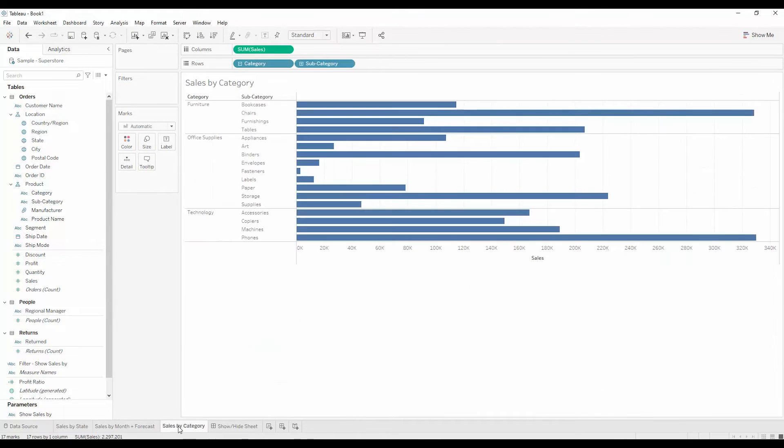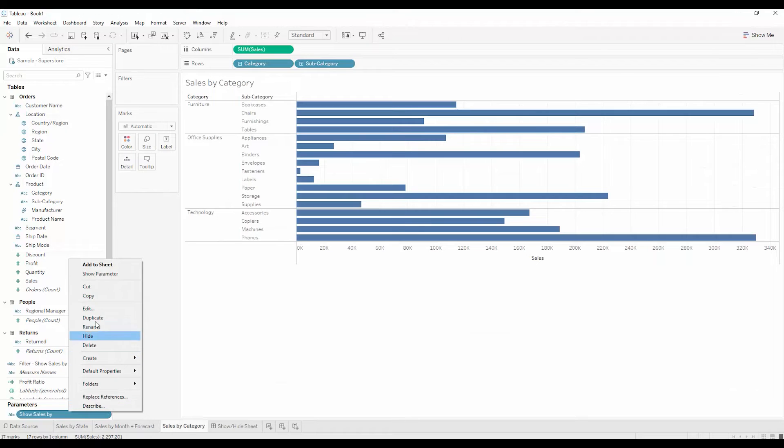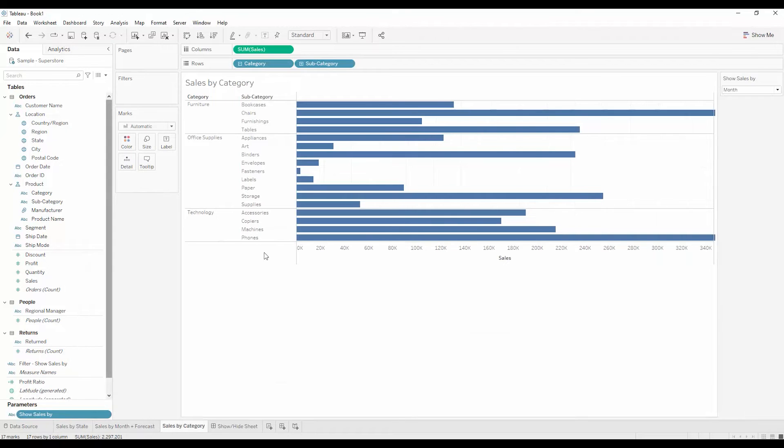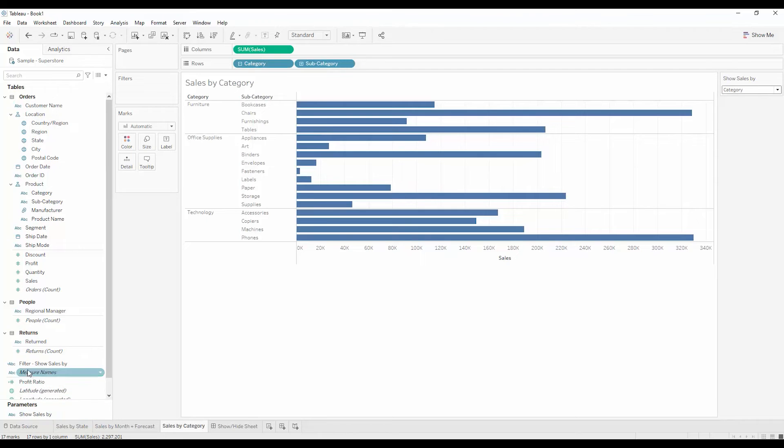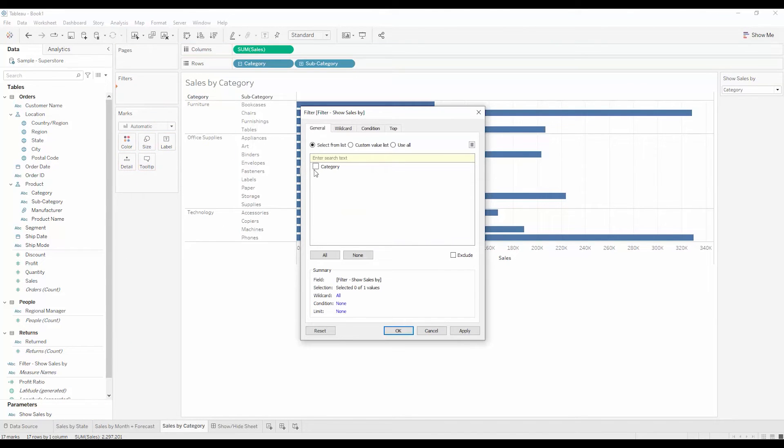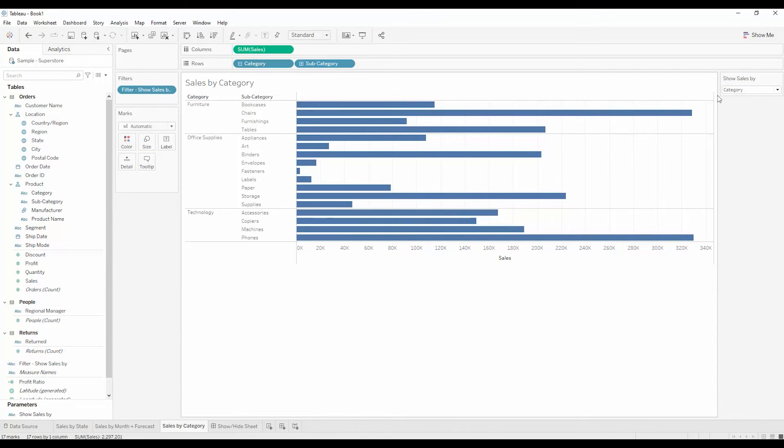And the same thing with category. I will once again show the parameter control and add category. And now my filter allows me to have category. So notice with category selected on my dropdown parameter,